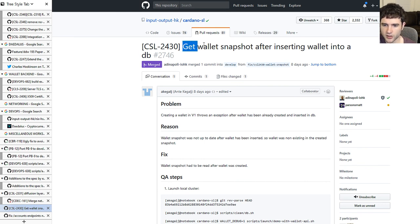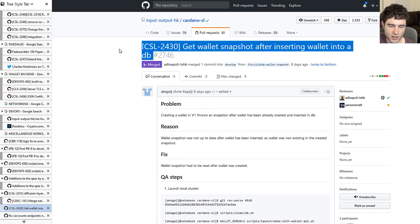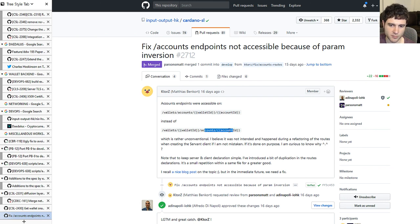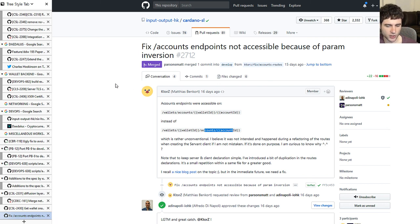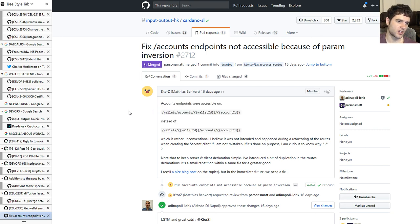Lastly, this is another bug they noticed and fixed: when creating a wallet through the V1 API, it threw an exception after the wallet had already been created and inserted to the database. If you hit this issue, just be aware that it's now fixed — wait for the next release or upgrade yourself. There's also another issue: the wallet accounts endpoint for the V1 API had the arguments switched compared to the V0 version. As mentioned at the start, they've been hunting down these differences between V1 and V0 — this is another one now fixed.